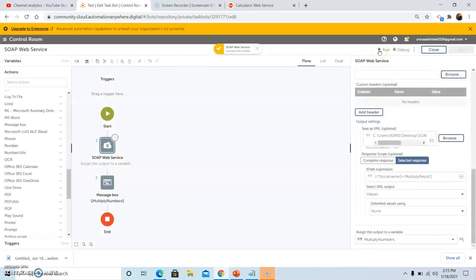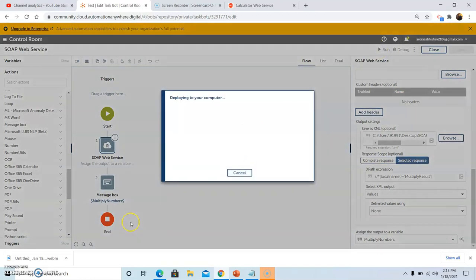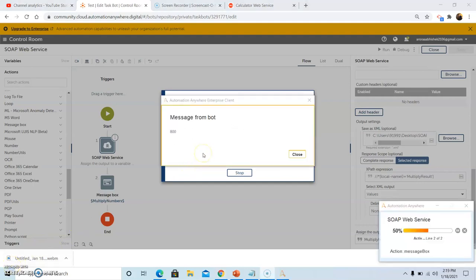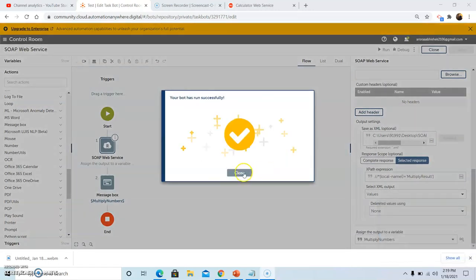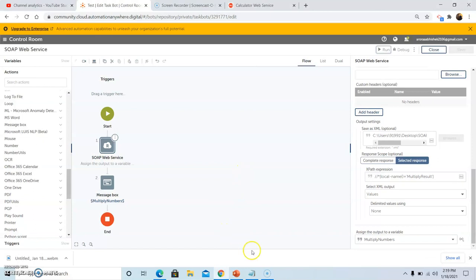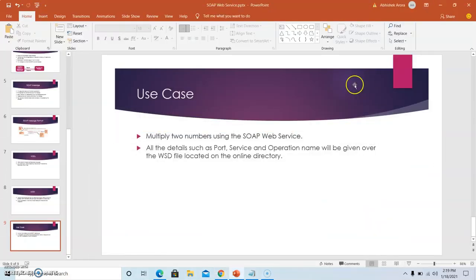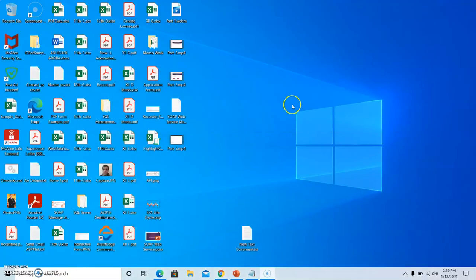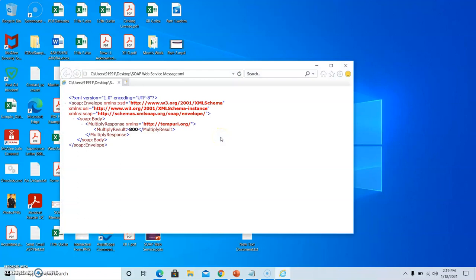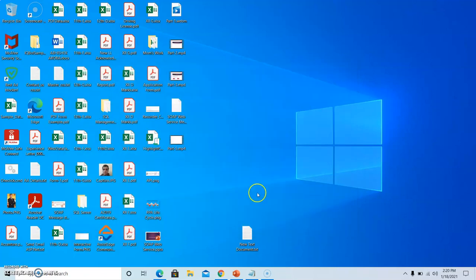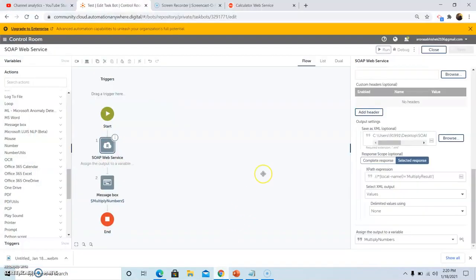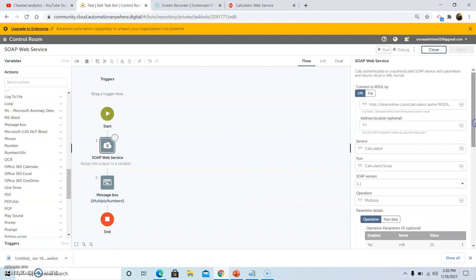Now we will run the bot again to check the output. As we can see, instead of complete response, we have used XPath expression to extract the data from the website using the WSDL file.